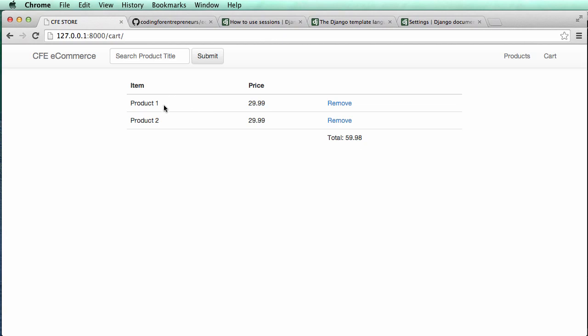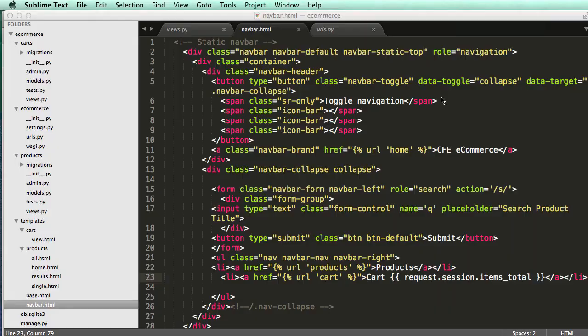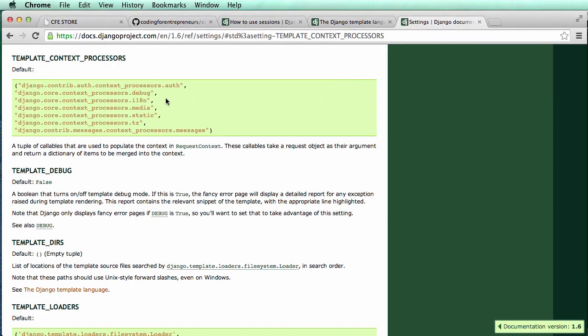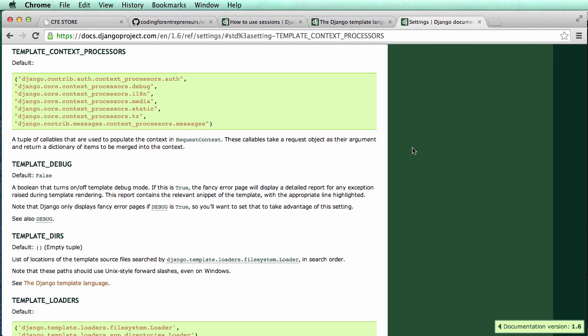We see I have a cart and products in here, but there's no number showing up. This has to do with the default context processors for the template.